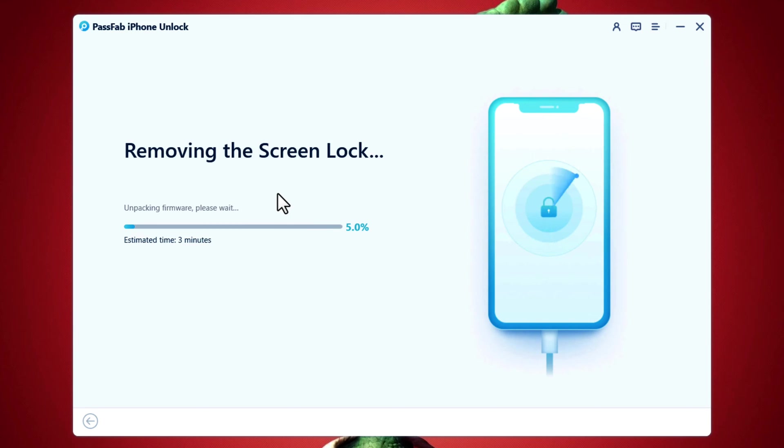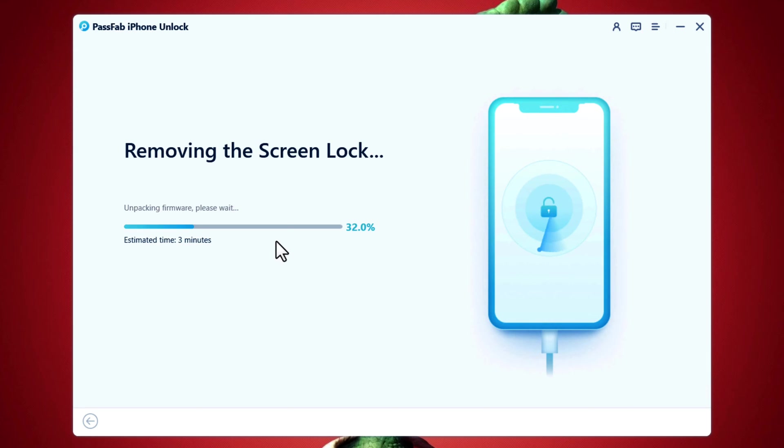After importing the firmware, this software will start removing lock screen from your device. This process takes around 5 minutes, so you have to be patient.